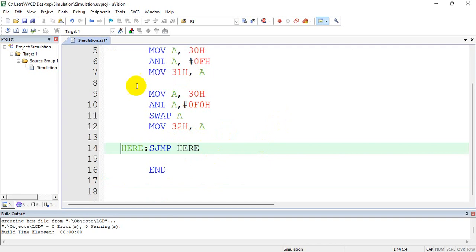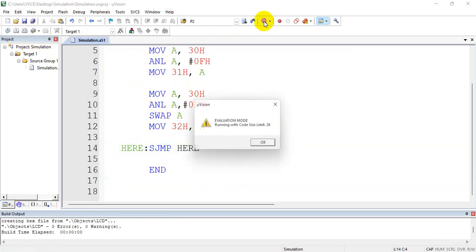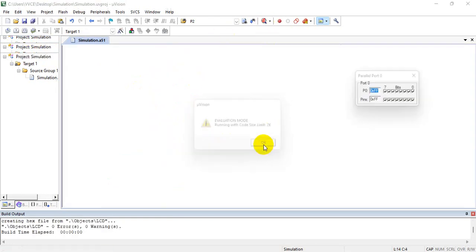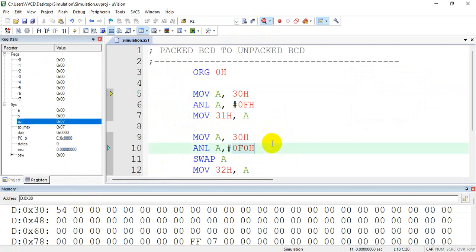Let us see the output. Make sure that you give a valid input. So let me give 54.